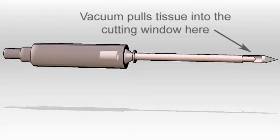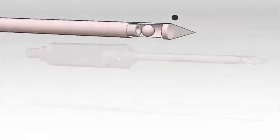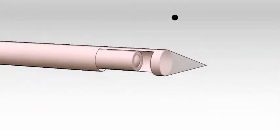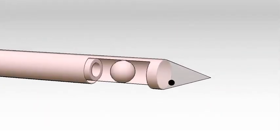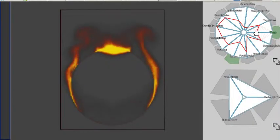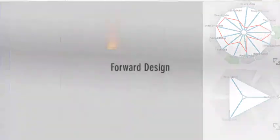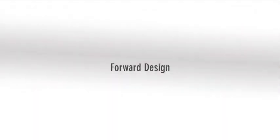We demonstrate the approach with two examples. For medical device engineering, the problem of designing a vacuum-assisted biopsy device. And for visual effects, design using a physically-based flame simulation.